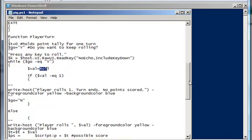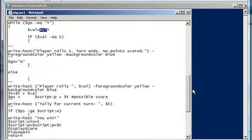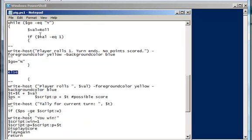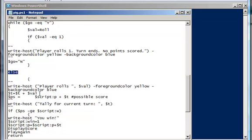Now the happy path, so where it's not equal to 1, down here is the else. So if it's not equal to 1, then here's what I'm going to do. I'm going to write out what the roll was with a different color background and foreground so that it stands out. I'm going to tally up that value along with the other values that I may have scored up until this point.